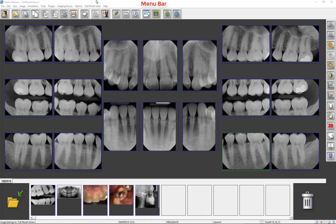These access points are the menu bar, the toolbar, the sidebar, and by right mouse clicking on an image. Most of the commonly used tools can be found within the sidebar by default.